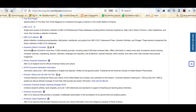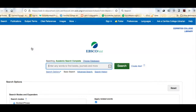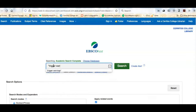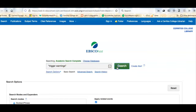To get into Academic Search Complete, I'm clicking on the title. The first time you log in, you would be prompted to put in the username and password that you use to access Canvas. Now that I'm inside the database, I'm going to do a quick, easy search for 'trigger warning.' I'm putting this search in quotes because it's really important that 'trigger' and 'warning' show up next to each other — that's what the quotes do. I'll hit search.